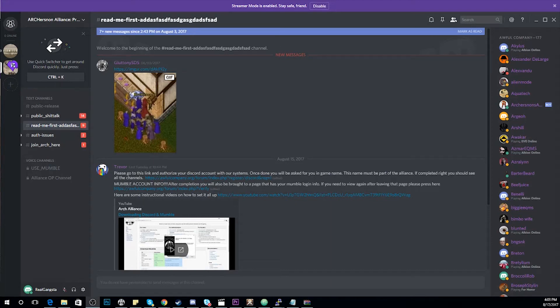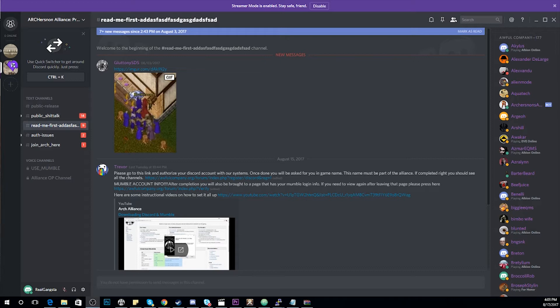Hi everyone, today I'm going to show you how to get verified in our Discord in order to see all the channels and also create a Mumble account. The first thing you're going to need is Discord installed.